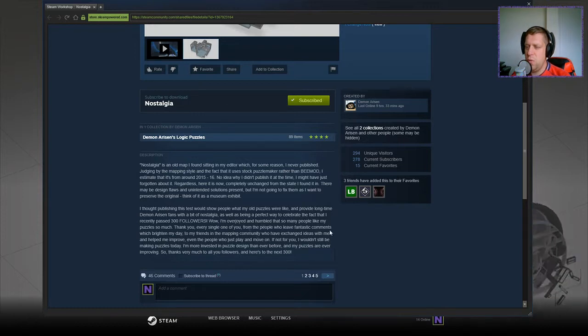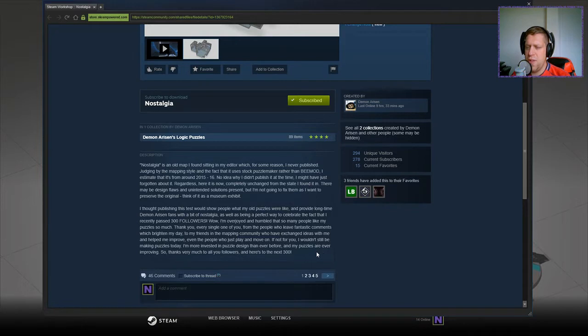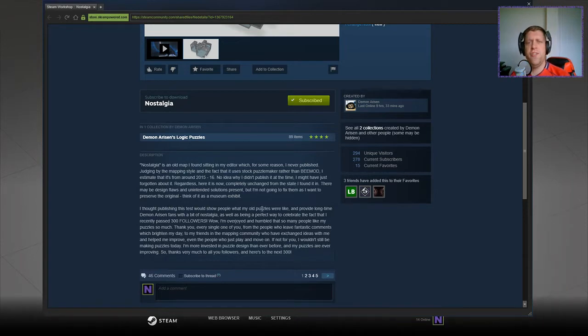Even the people who just play and move on. If not for you I wouldn't still be making puzzles today and I'm more invested in puzzle design than ever before and my puzzles are ever improving. So thank you very much to all you followers and here's to the next 300.